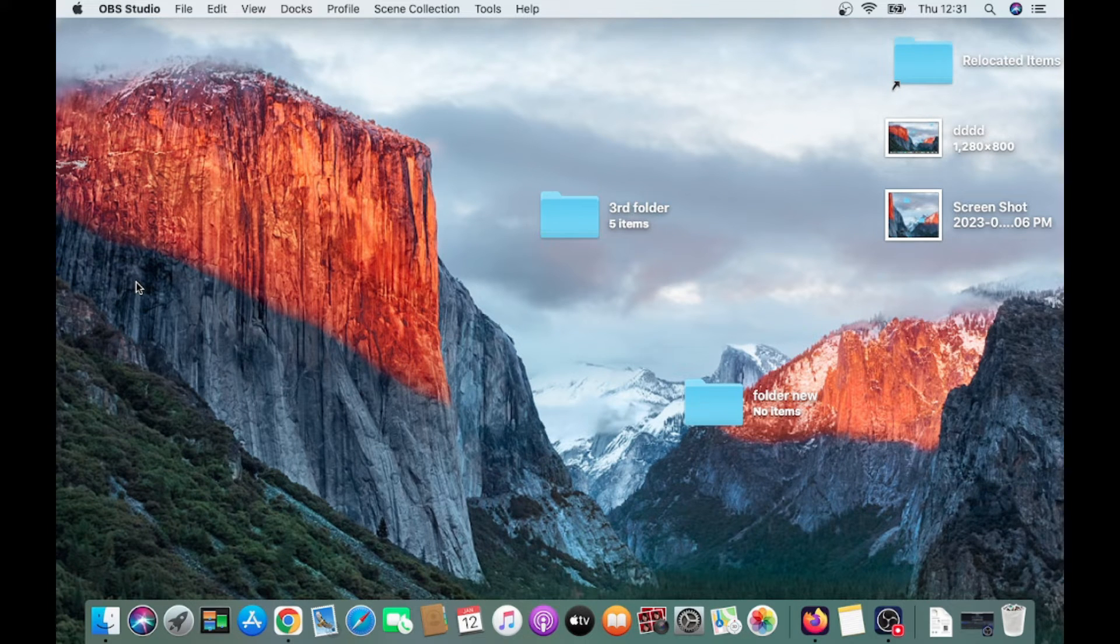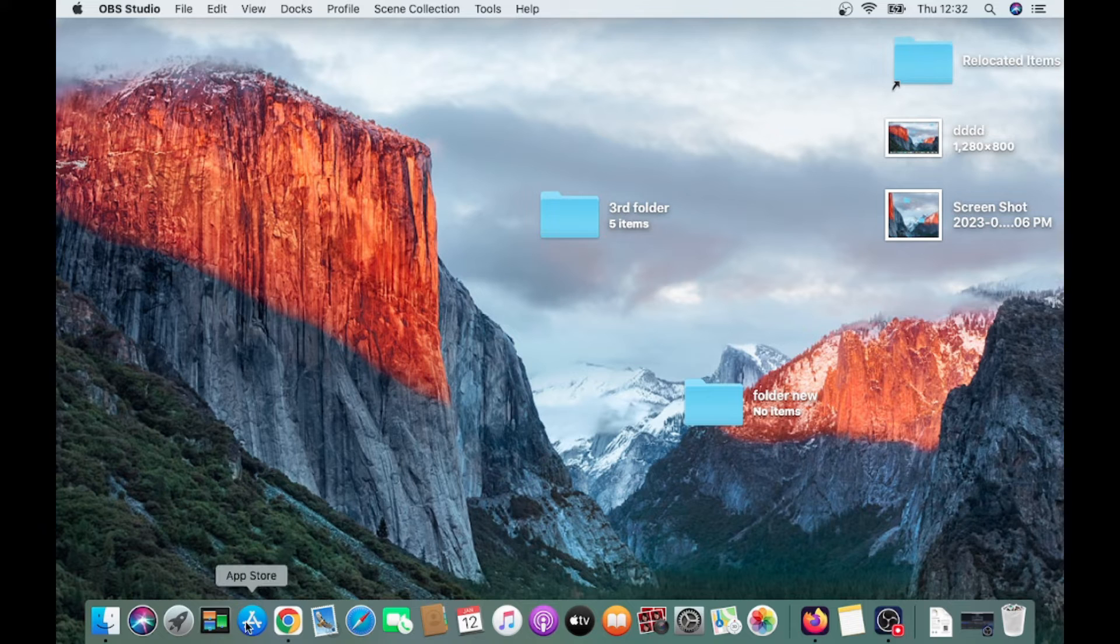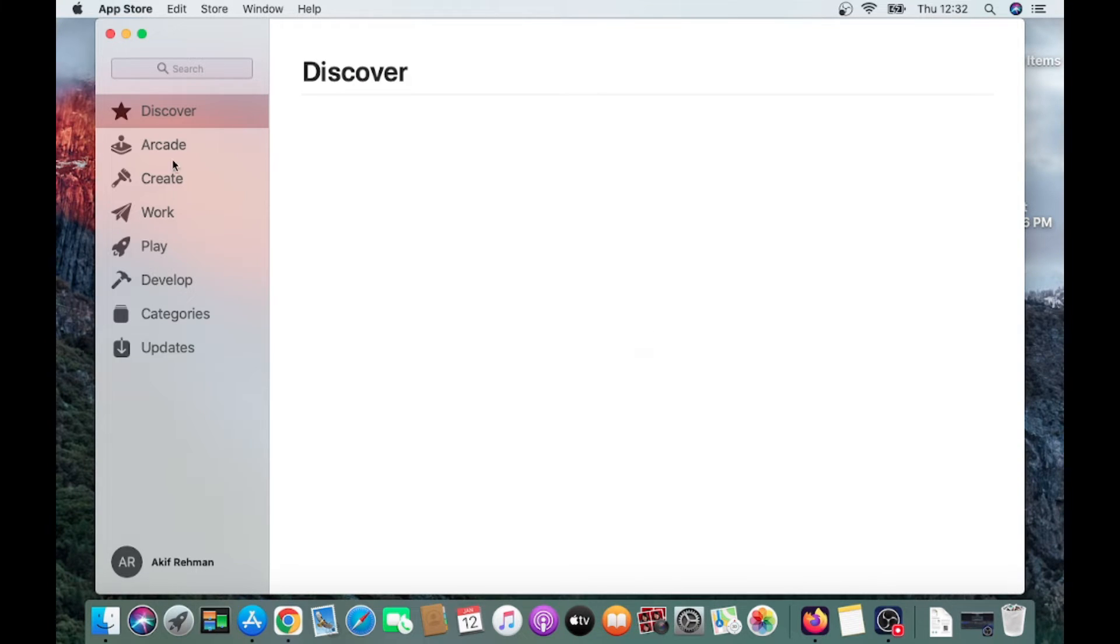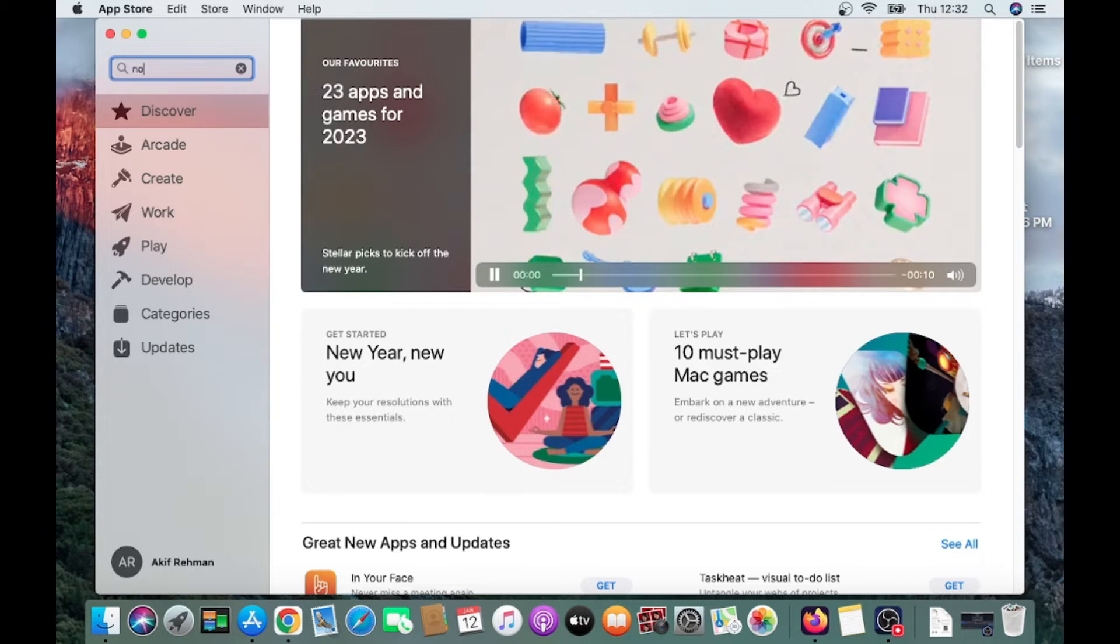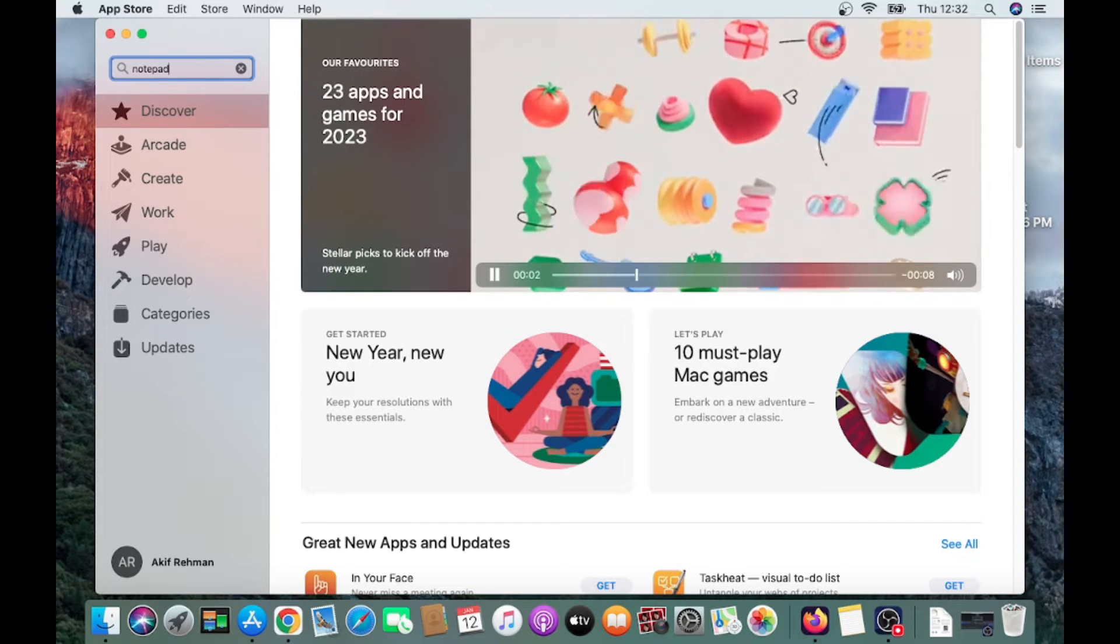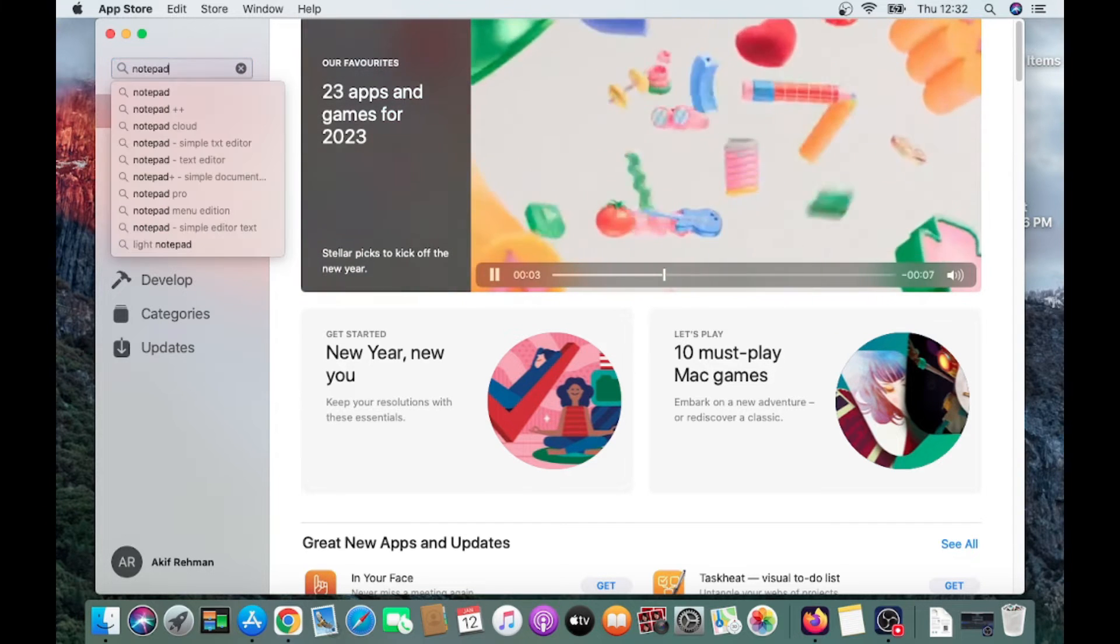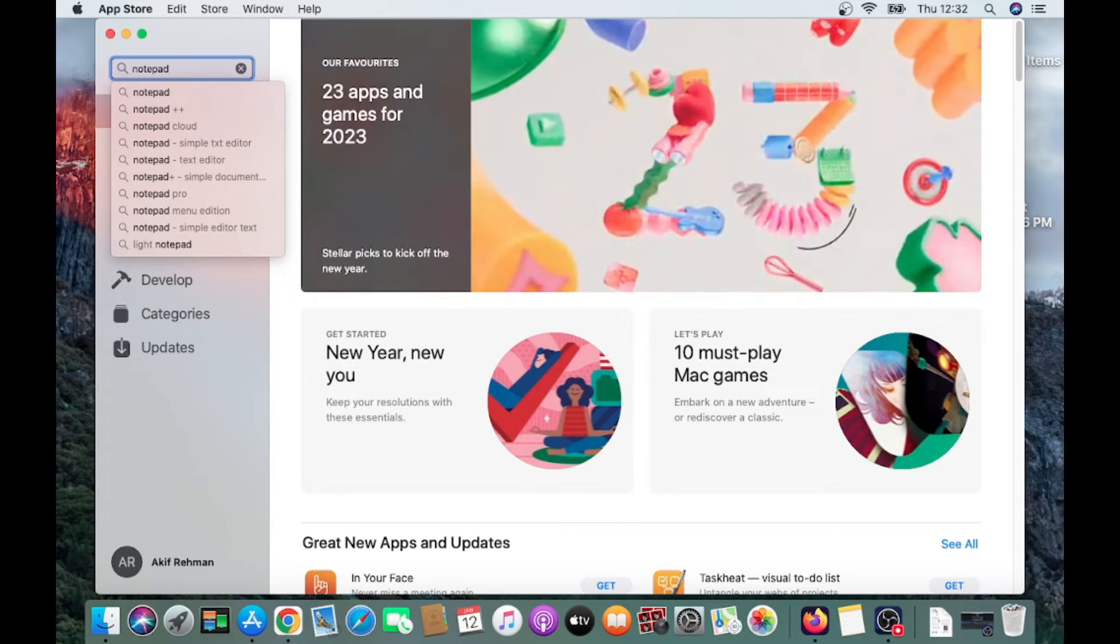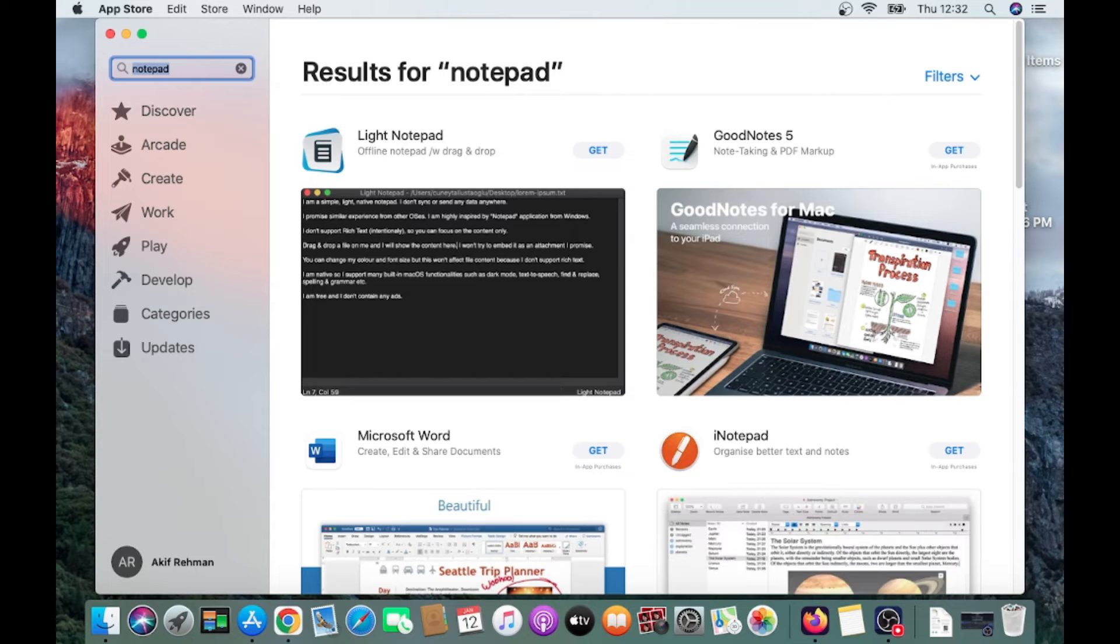So just go to the screen, click on this App Store and search for Notepad. Click right here, Notepad, and click on it.